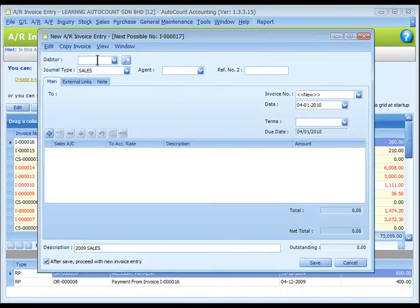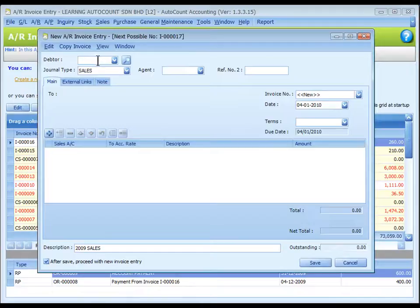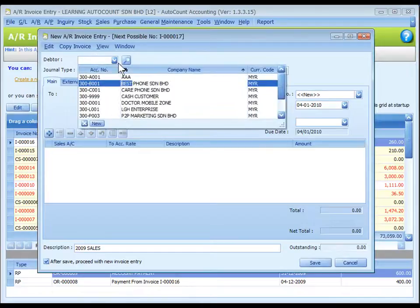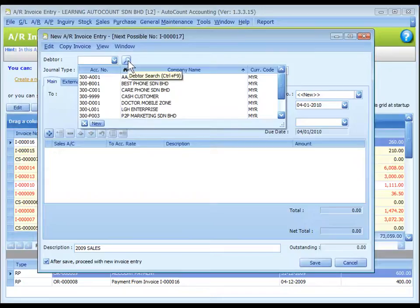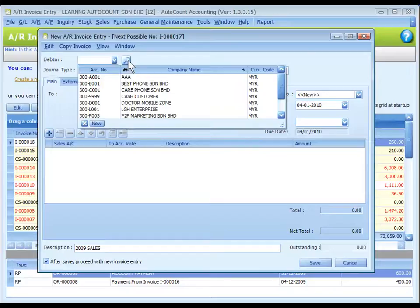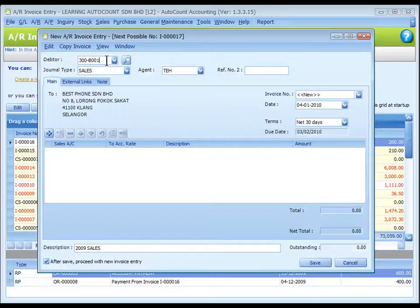Debtor: key to search, or click on drop-down arrow button, or click on the search button to assign or select a debtor number. This debtor account will be debited.